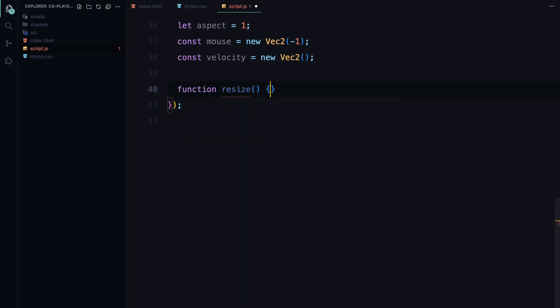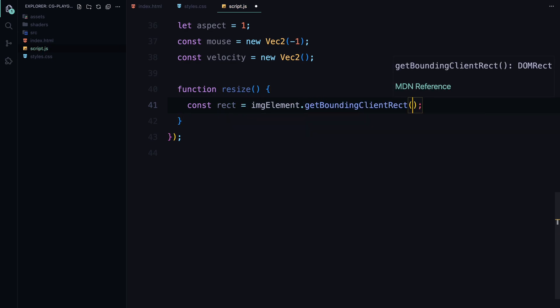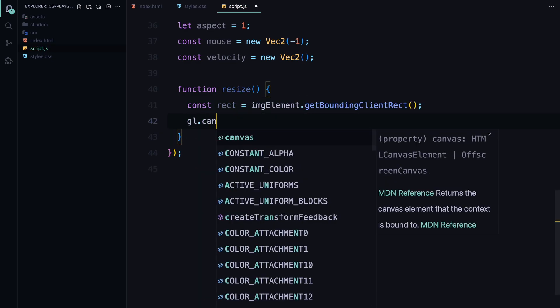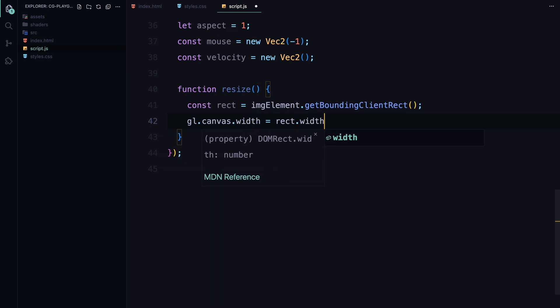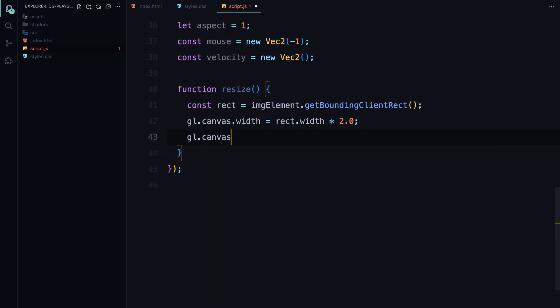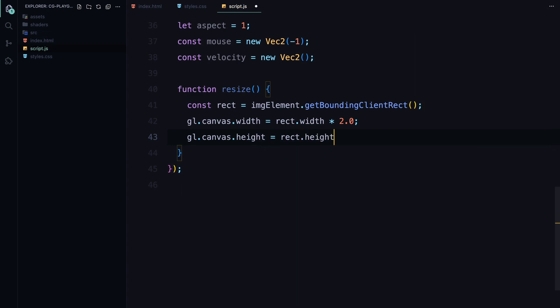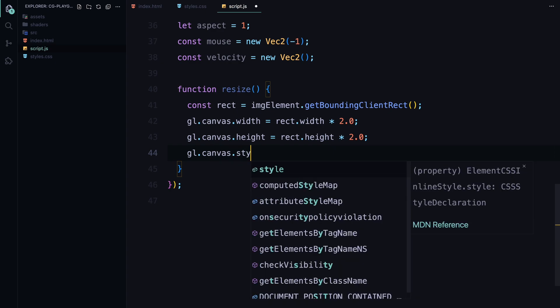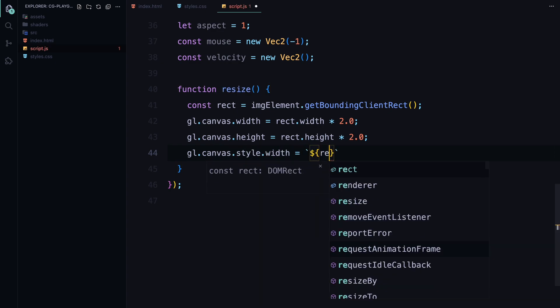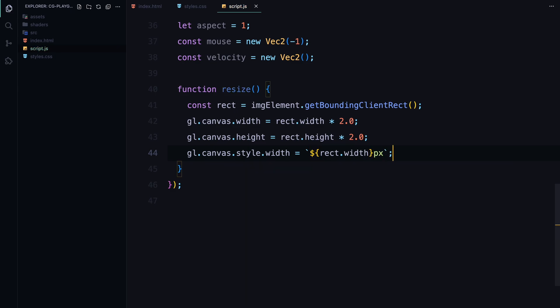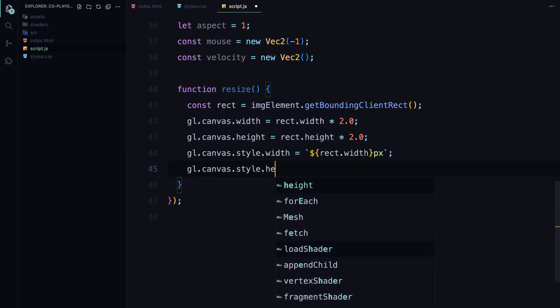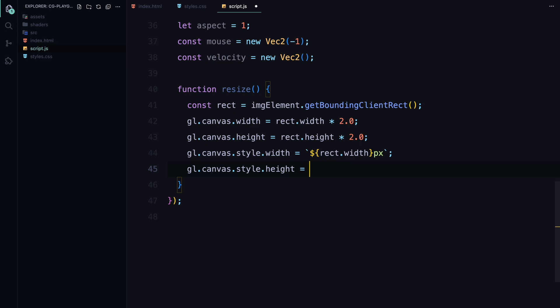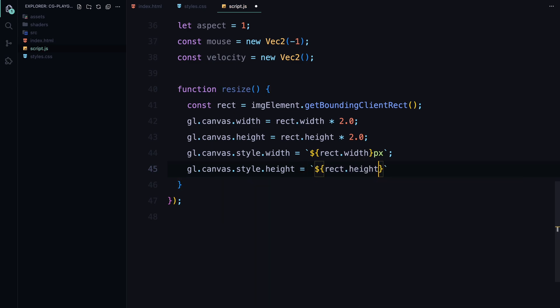Next, we need to ensure that our canvas and WebGL rendering scale properly whenever the window is resized. For this, we create a resize function. The first step in this function is to get the current size and position of the image element using getBoundingClientRect function. This gives us the exact dimensions of the element on screen. We then set the width and height of the WebGL canvas to twice the size of the image element. This doubling ensures that the rendering is crisp even on high-resolution displays. After setting the actual size, we adjust the CSS width and height properties to match the size of the image element, ensuring that the canvas visually fits perfectly within the element.